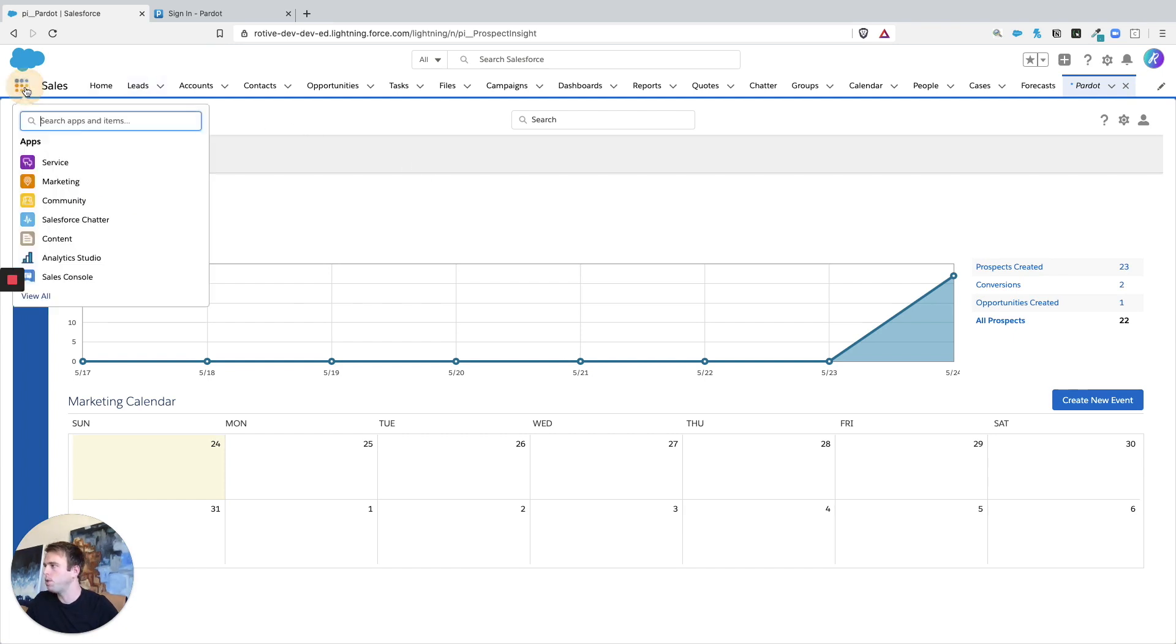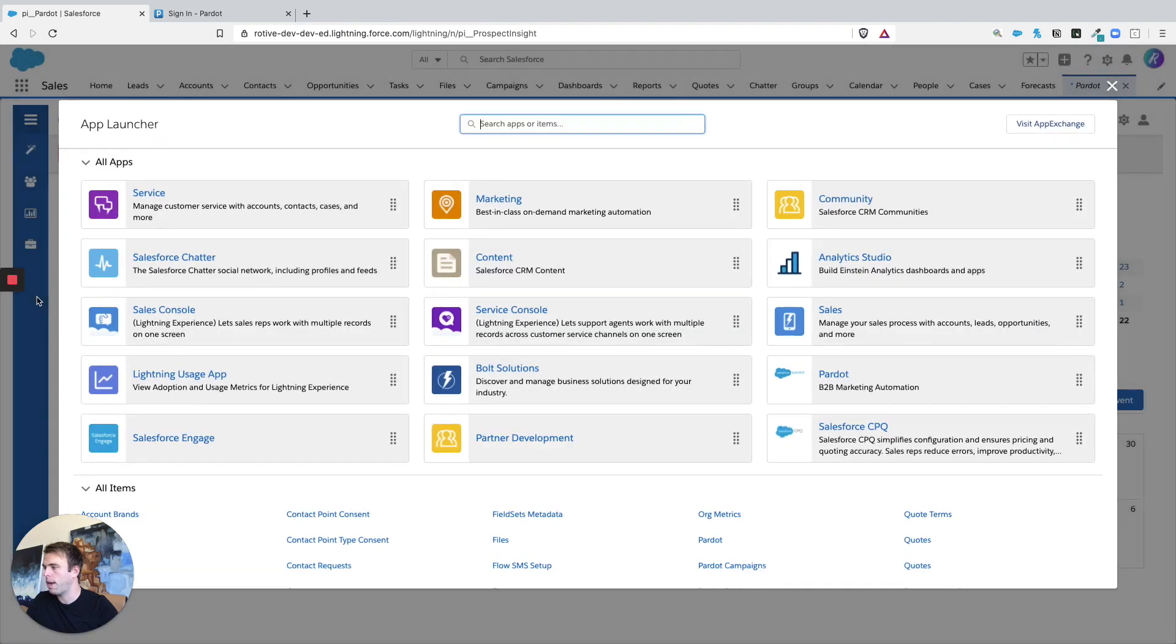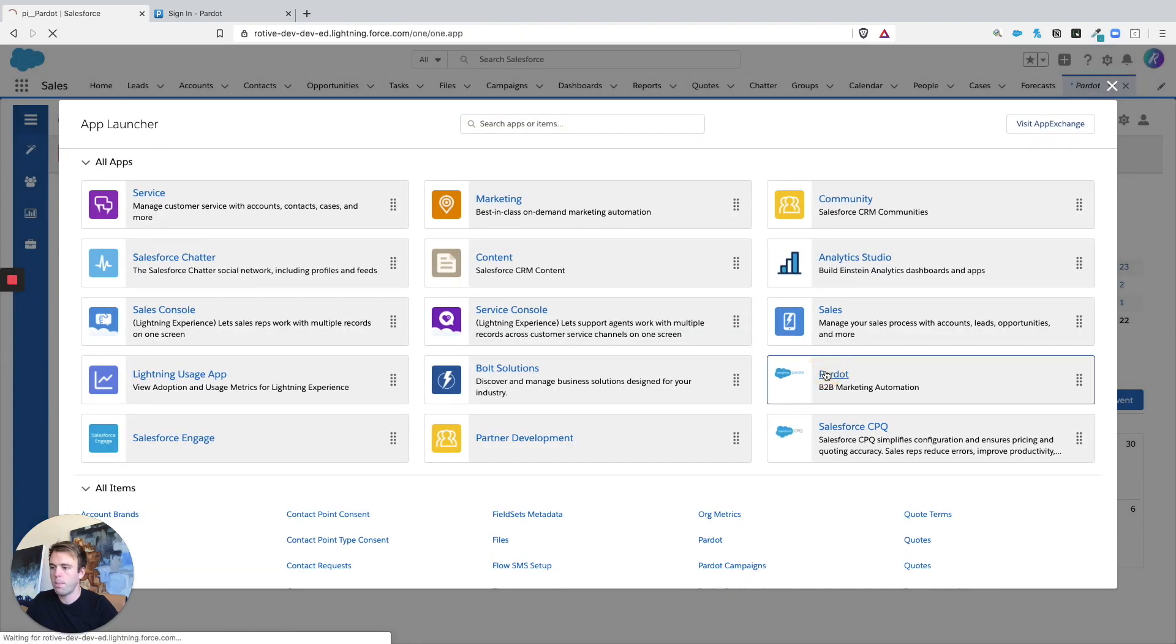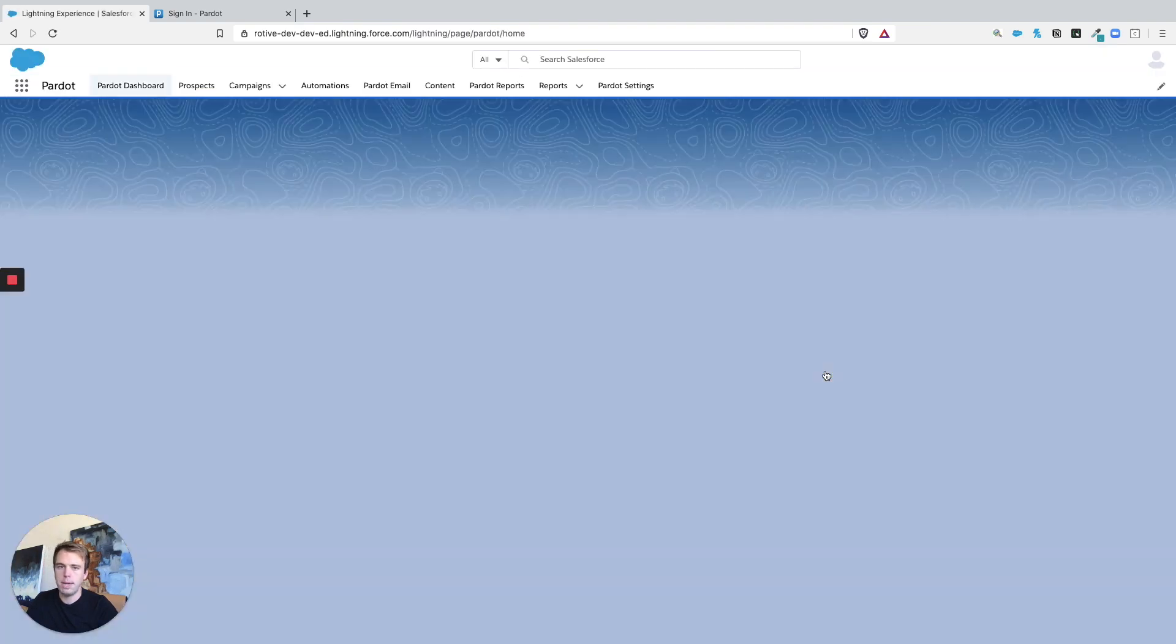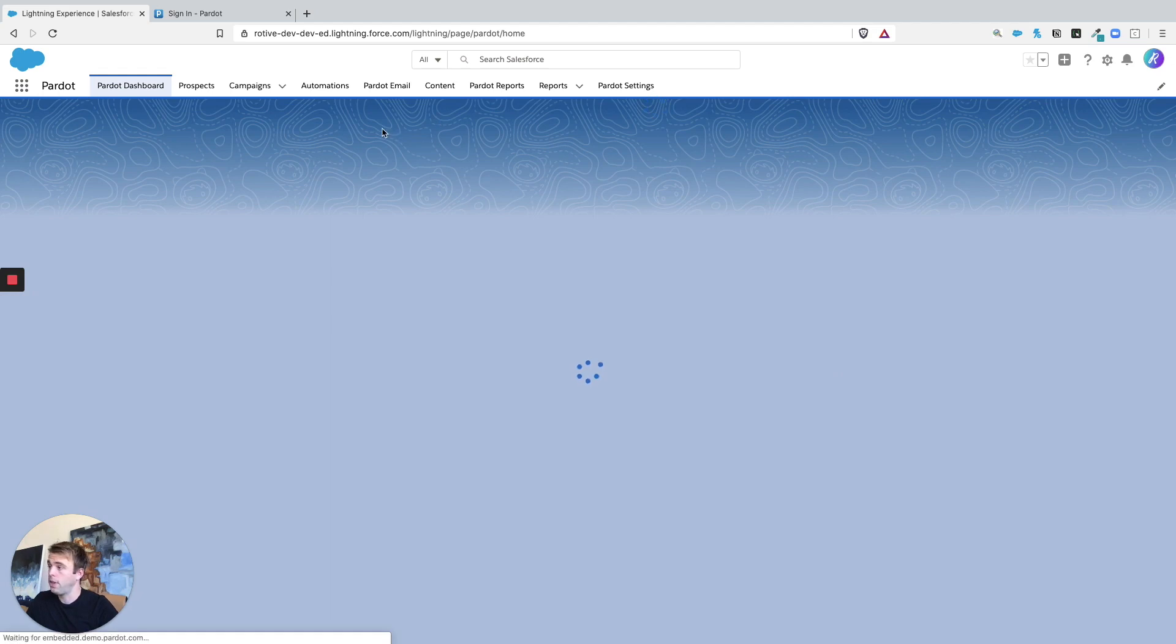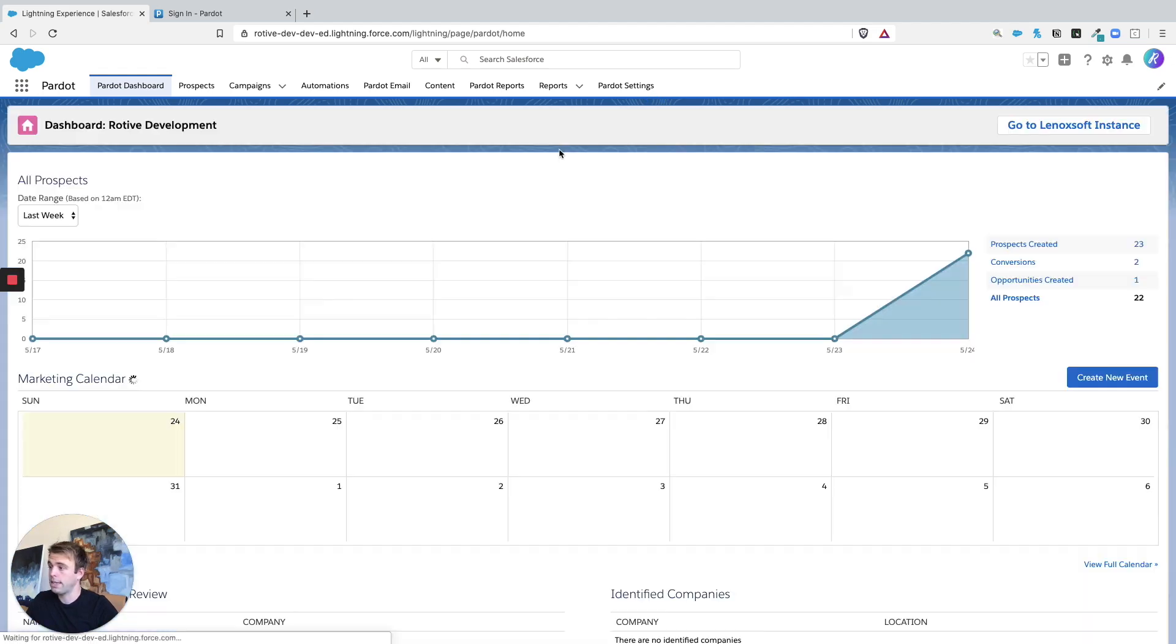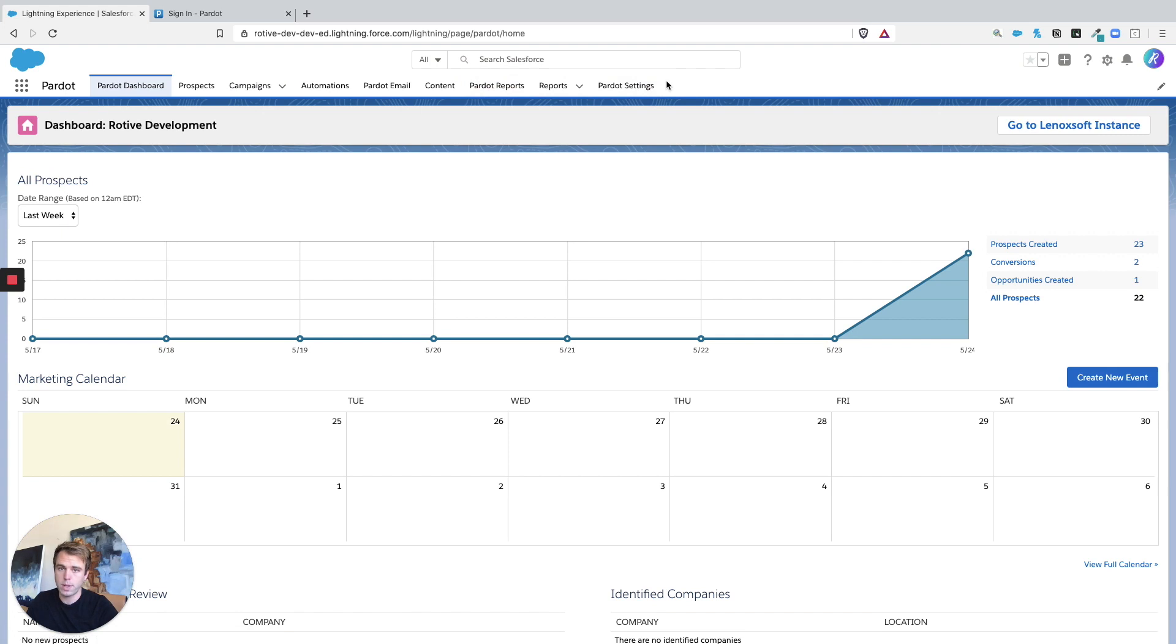So to access the Lightning application again, you can just type in Pardot or click View All and then go to Pardot B2B Marketing Automation. Then you can access your Pardot dashboard and all the main tab areas across the top of the screen.